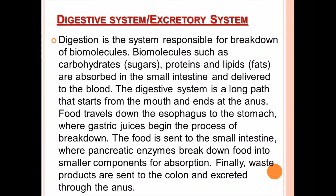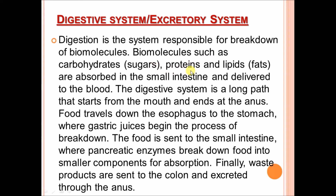The digestive system is responsible for the breakdown of biomolecules such as carbohydrates, sugars, proteins, and lipids. Fats are absorbed in the small intestine and delivered to the blood. The digestive system is a long path that starts from the mouth and ends at the anus.